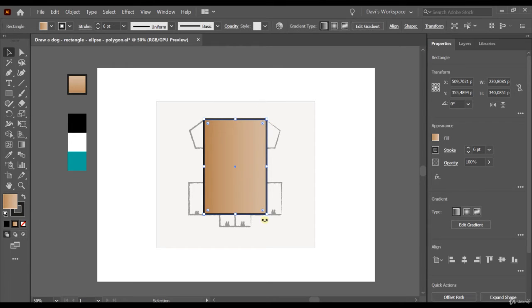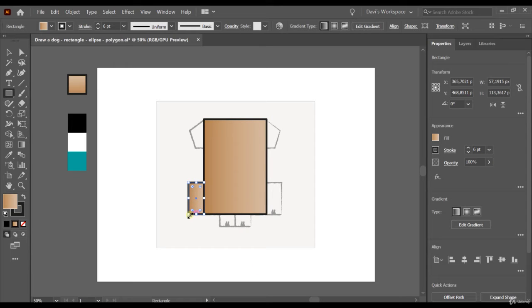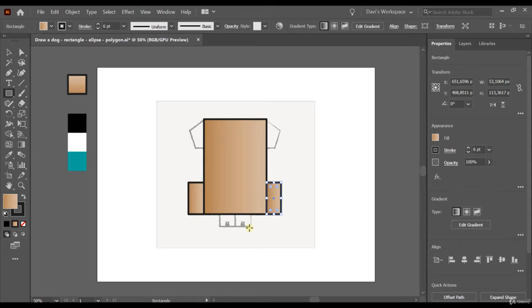Now let's make the legs of the dog — we're going to make rectangles as well. Click on the rectangle, choose a point, click and hold, and then mark the end point. This time it already chose the correct color of the dog because it will choose the last color you selected. Let's make the other legs as well — click and hold for each one.